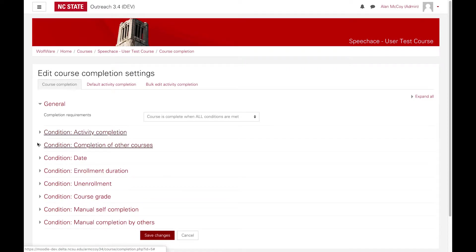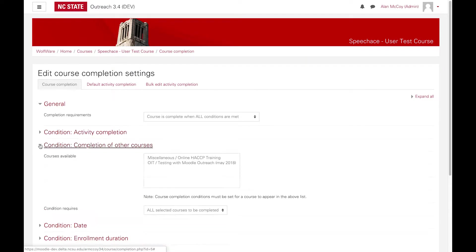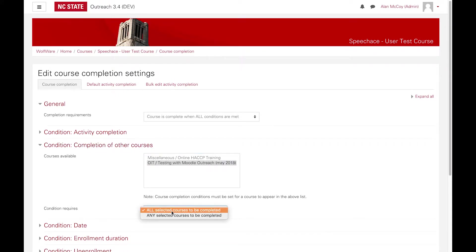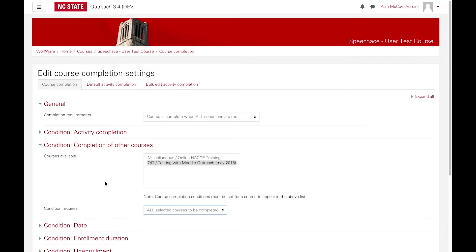You can also require students to complete other courses first. This is a good method of defining prerequisites for your course. Again, you can select whether all or any of the selected courses must be completed.